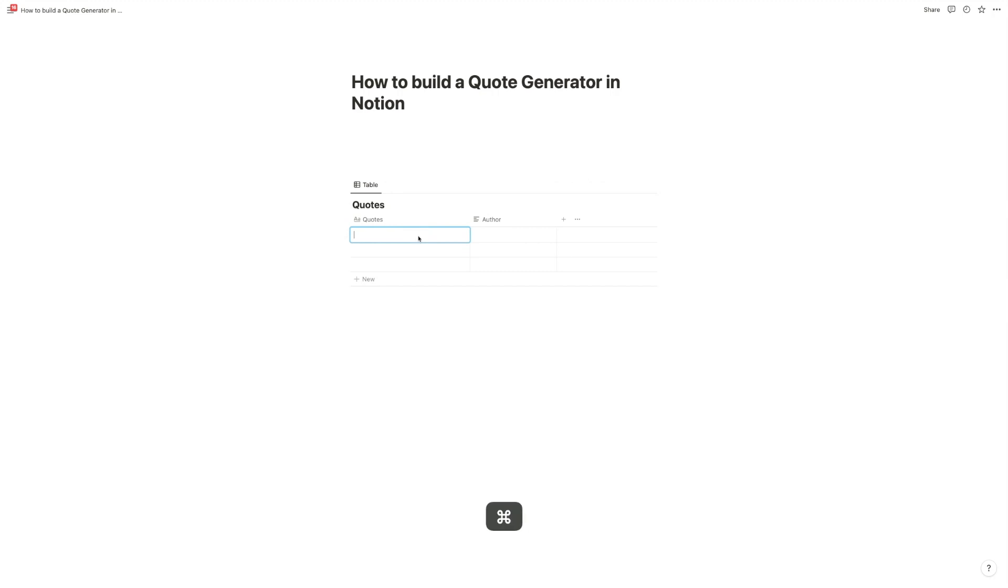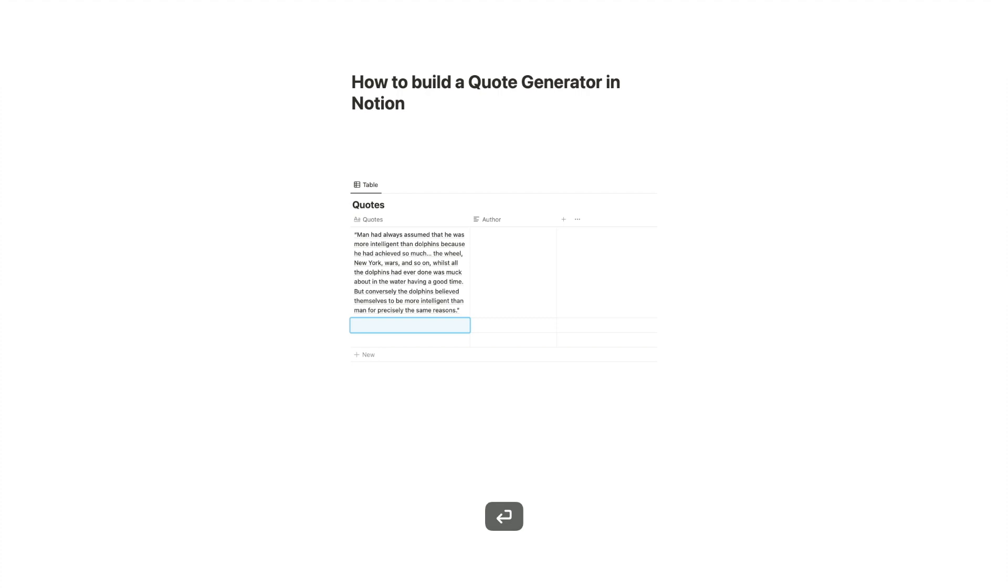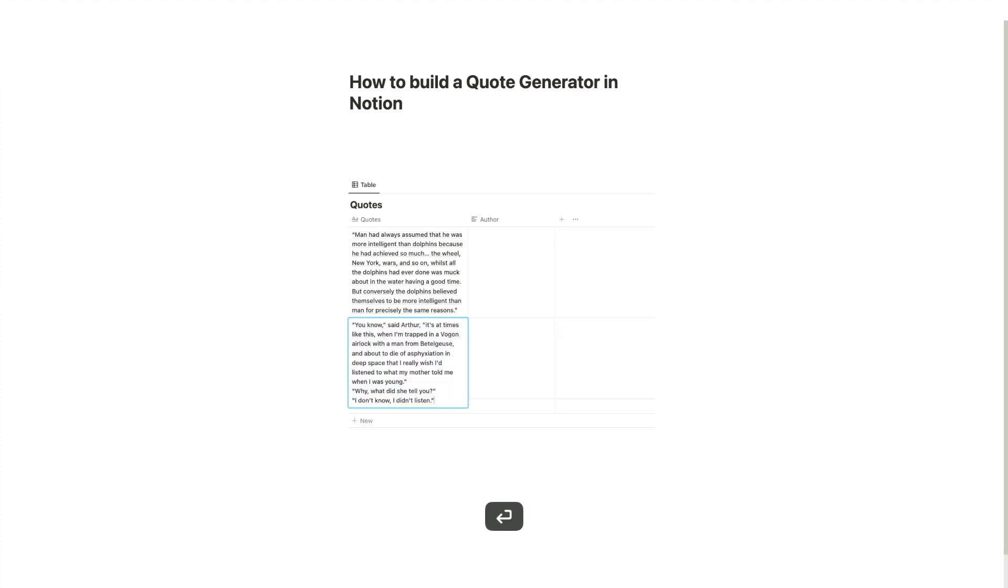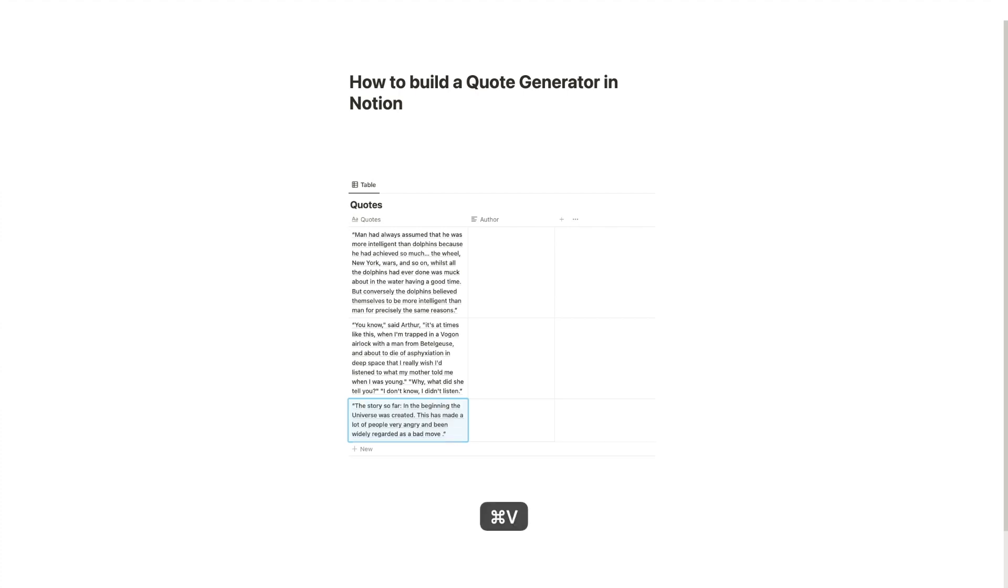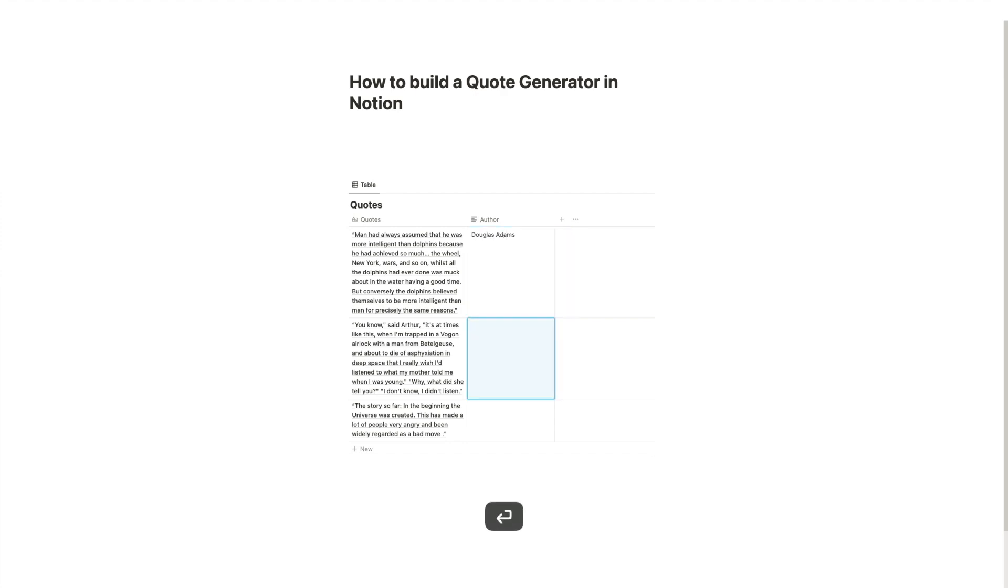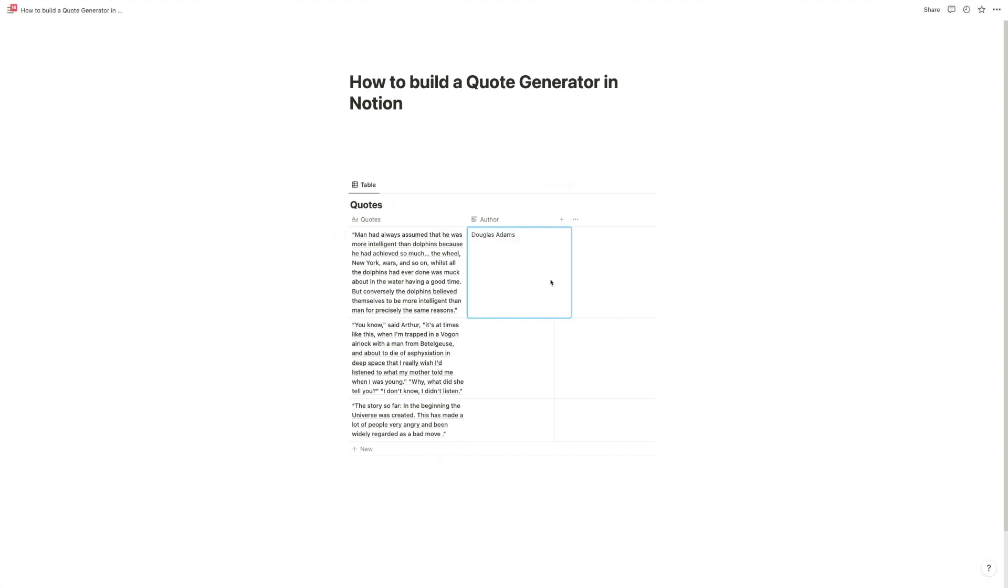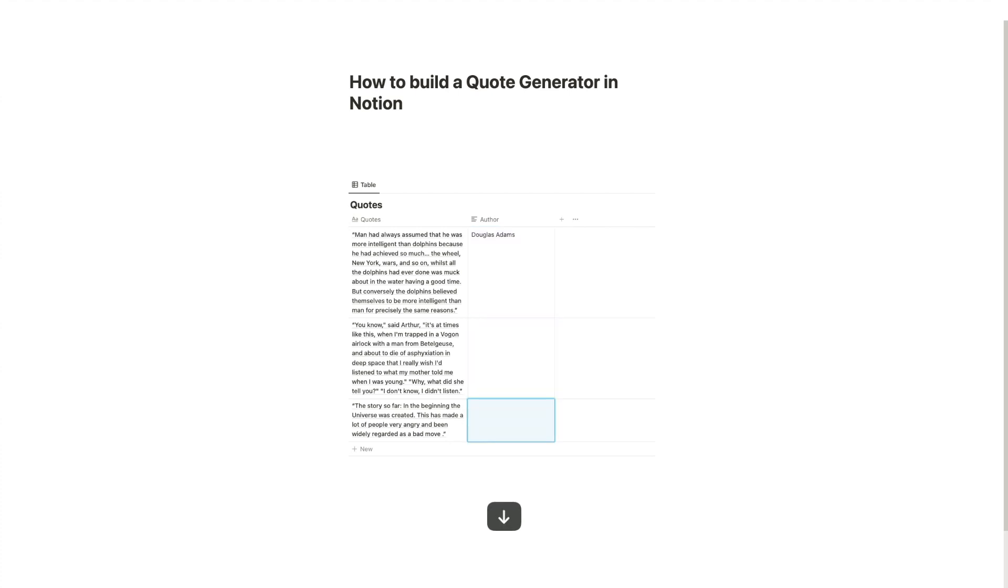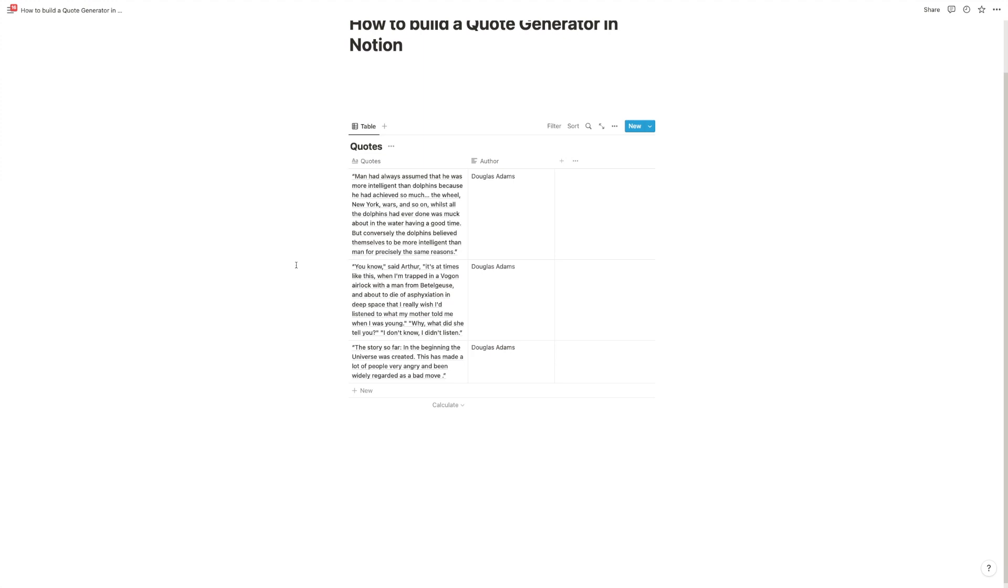I'm just going to quickly grab a few quotes from Douglas Adams, because why not? Let's get this one, let's get this one, and then let's get this one, and then copy Douglas Adams. Great. One quick trick, if you want to copy something in Notion, if you're inside a field, you can press escape, and then you have the whole selected. You can press command C, and then you can select the other cells and just paste it in, and then you don't have to do that several times. Great.